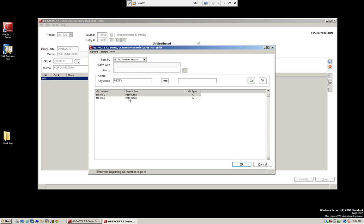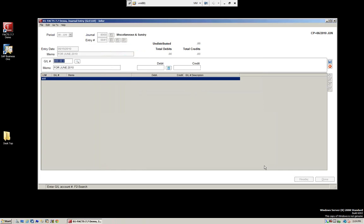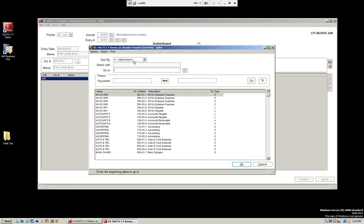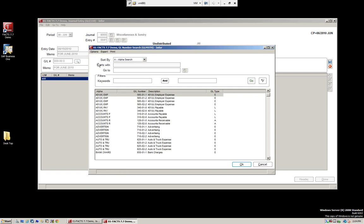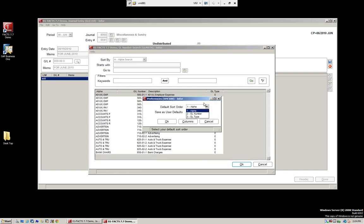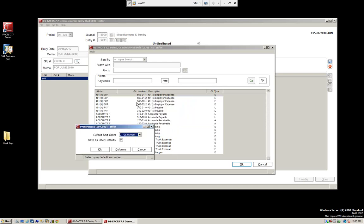The way the description search works is you can go to a specific one or type it in. You can also set options — when we come out and do our search, by default we're searching by alpha. But if every time we want to search by GL number, we can go to Options, then Preferences, and change this to the GL number. We can save this as a user default since I'm logged in with my user code.